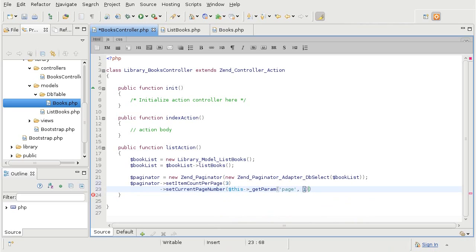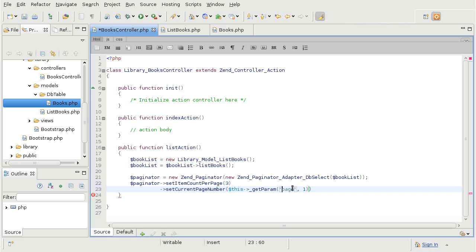Now what this means is that it is going to get a variable from the URL called page. And it is going to get the value for it. But if there is no value, if there is no page set, it is going to create a default of 1. So just to show you what that means.